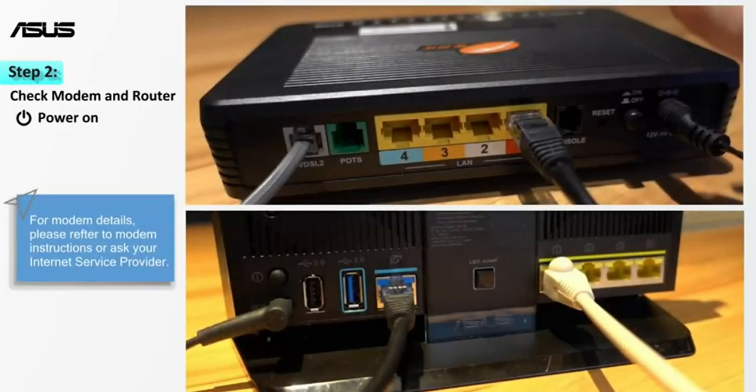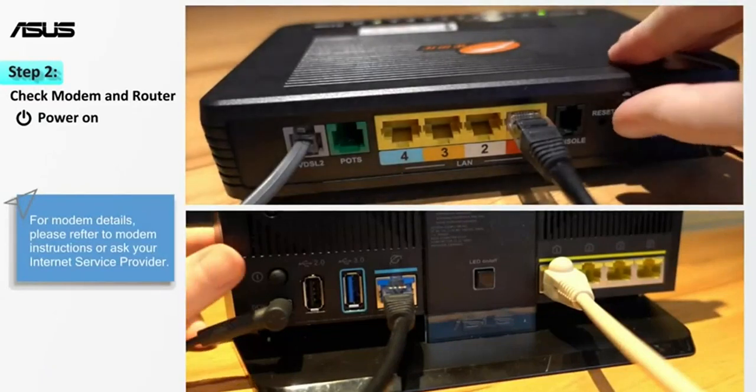Follow modem and router instructions to connect the cable correctly. Then turn on the power.